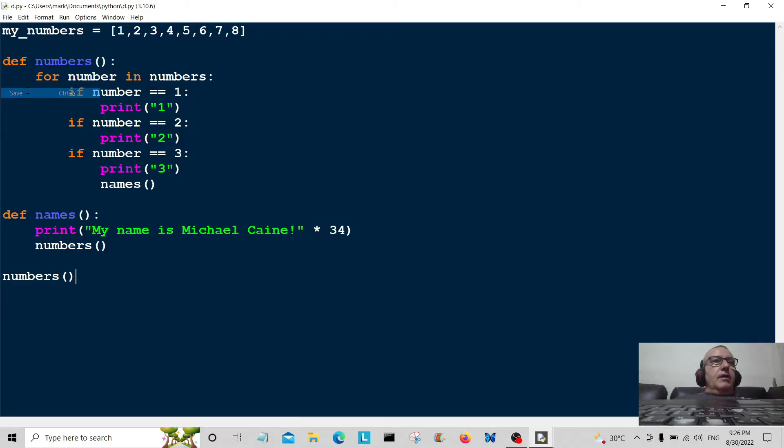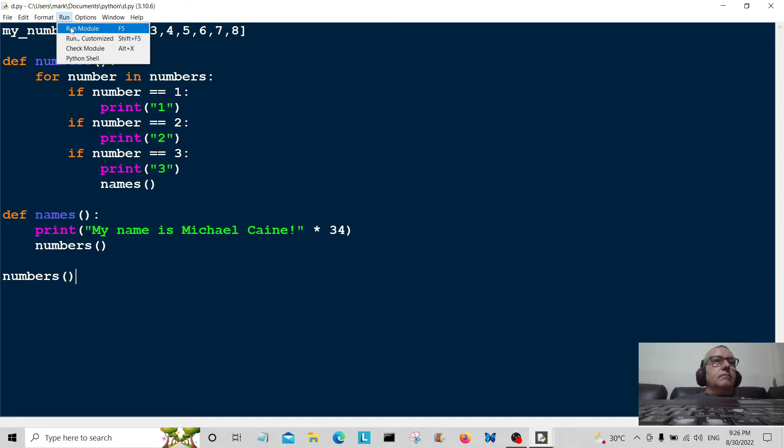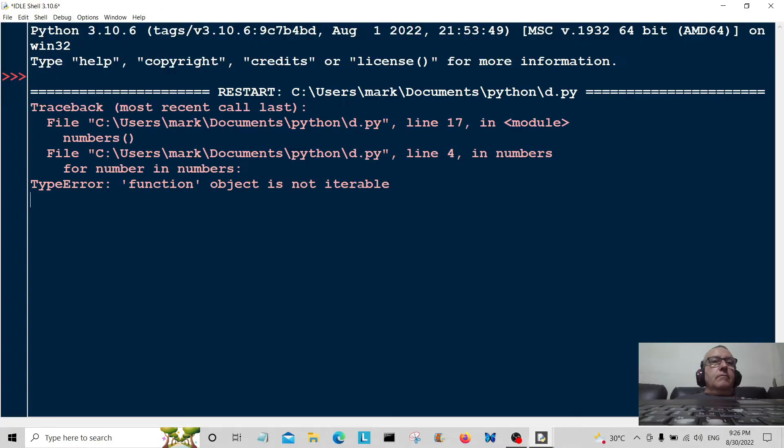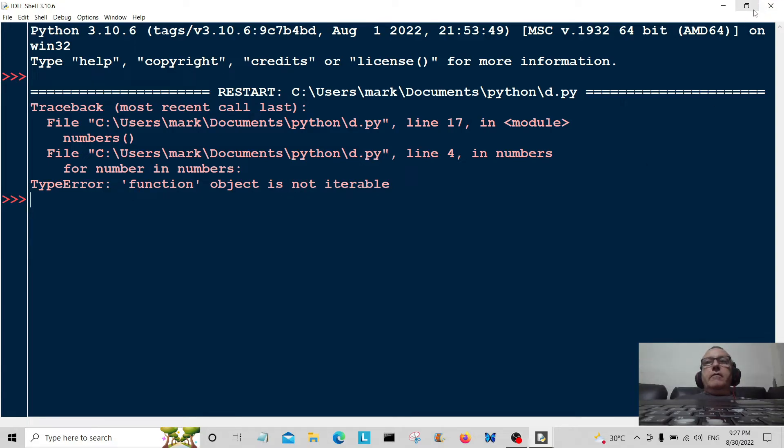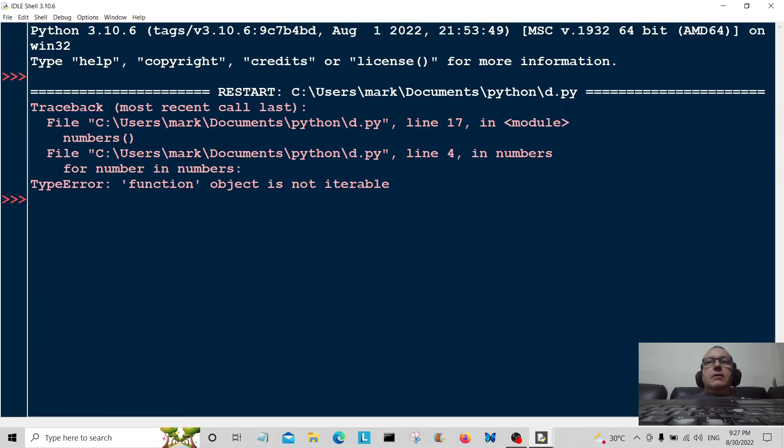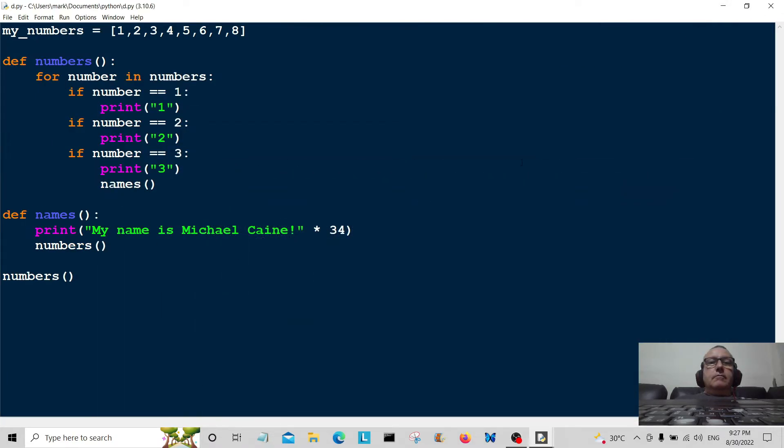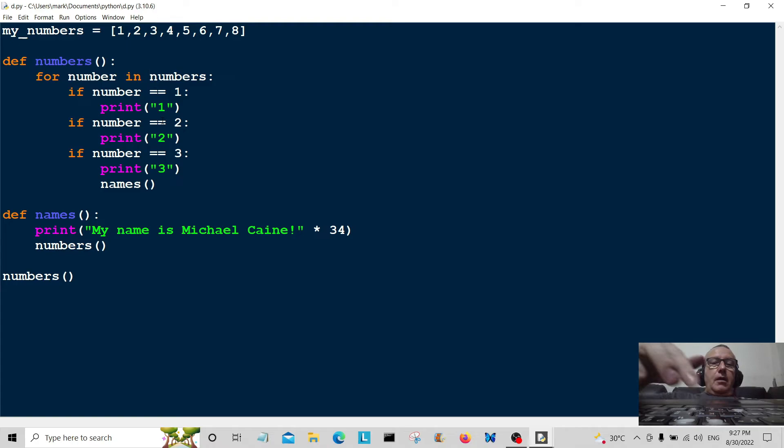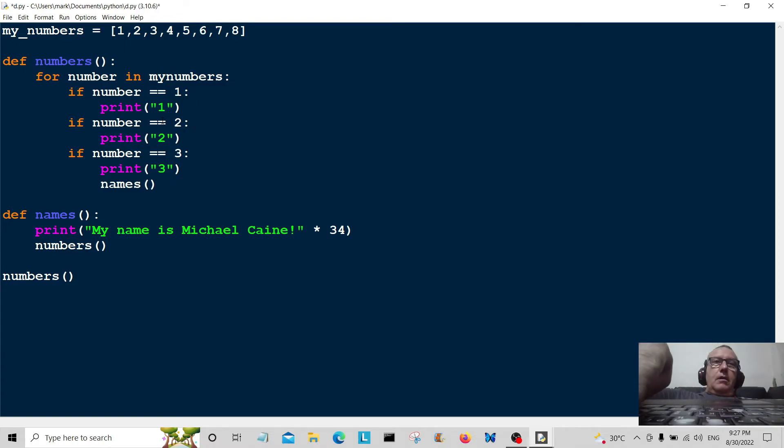I'm going to save that and run it. Whoops, function object is not iterable. Let's have a look here, what's going on. I've made my little mistake. I've called it numbers instead of my_numbers.